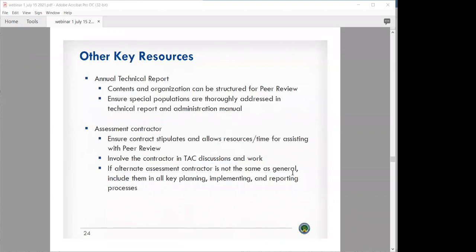Make sure your contractor is present for your TAC meetings so that whatever the TAC has to say about your processes, the contractor is involved in those discussions. In a state like Florida, where your alternate assessment contractor is different from your general or ELP contractor, make sure as you ramp up, especially if you've got a contractor that you haven't submitted for yet, that you share how you've done your general education submission and what consistent patterns you want them to follow across your other submissions and contractors.